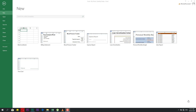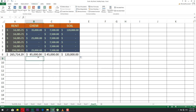Welcome. Today we will speak about Chapter 5 in our Excel course. This chapter is named 'Adjusting Worksheet Layout and Data,' and this is the first video in the chapter. In this video we will speak about insert and delete.